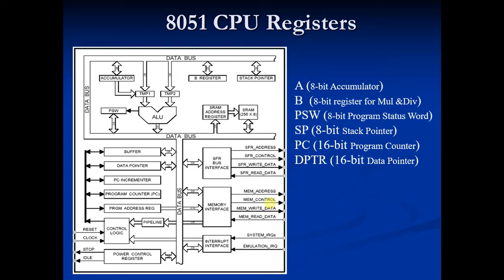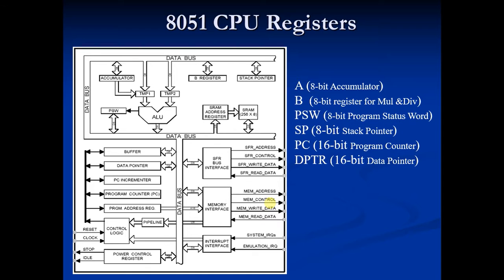Now when the data is to be placed on stack by push instruction, the content of stack pointer is incremented by one. And when data is retrieved from stack, content of stack pointer is decremented by one.